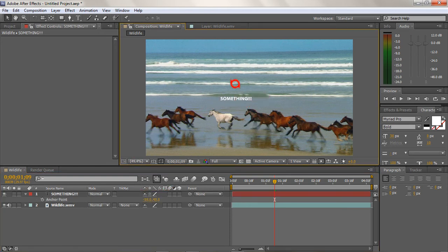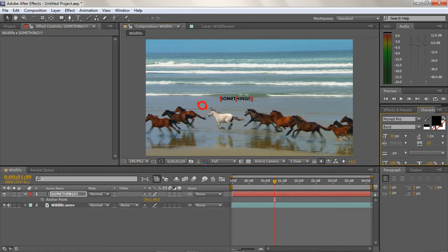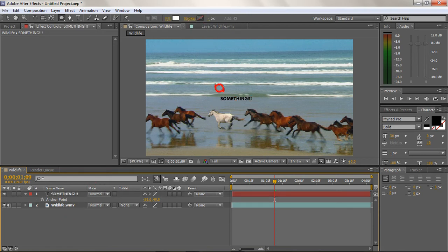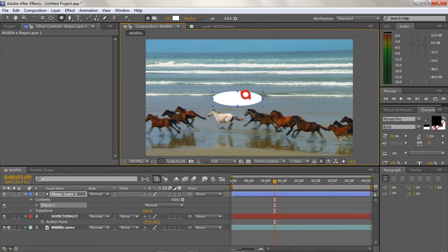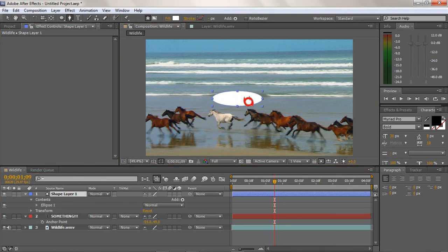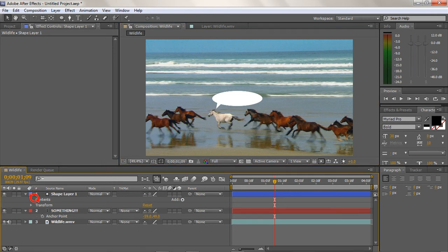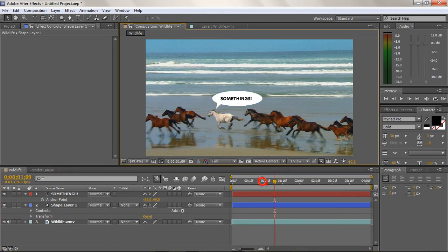Now I want to make the text 'Something' black and draw an ellipse behind it. I need to make sure no layers are selected — if a layer is selected it draws a mask instead of a shape. With no layer selected I draw a fill shape. Notice the anchor point of the shape — you can move that with the pan-behind tool. On this shape layer I'm going to draw another shape that looks like a speech bubble, and it attaches to the ellipse shape. Now I just move it down and we have a speech bubble with 'Something' in it.